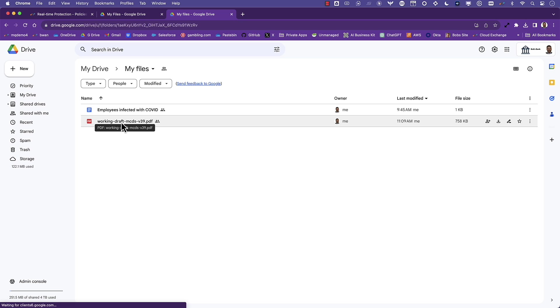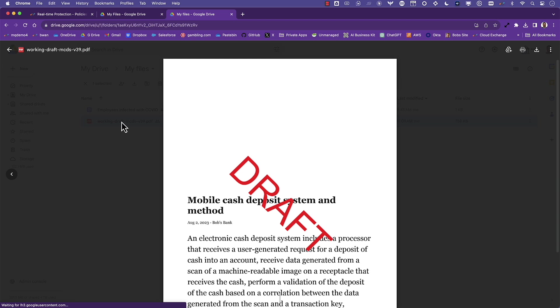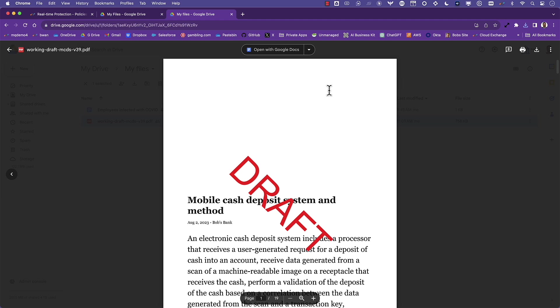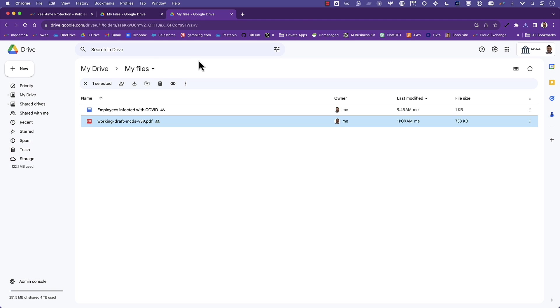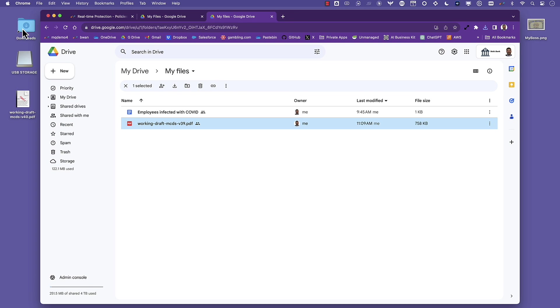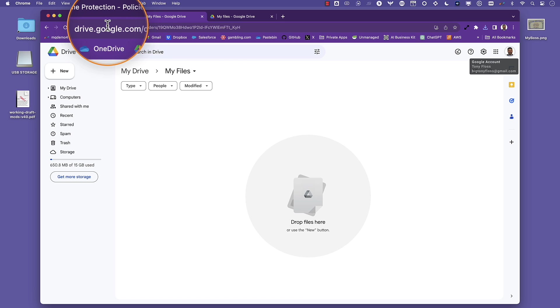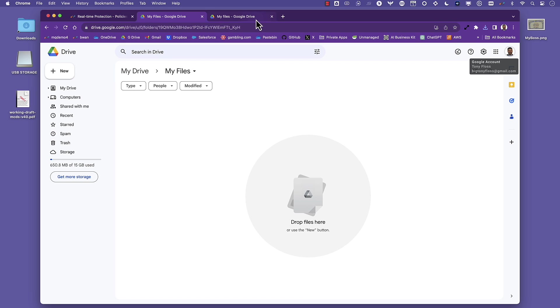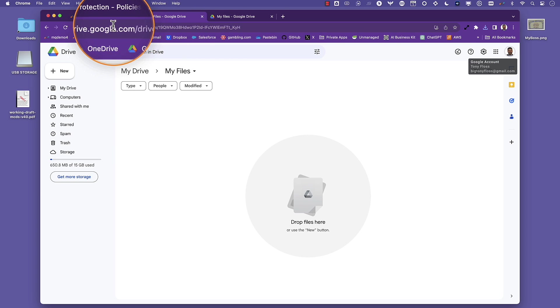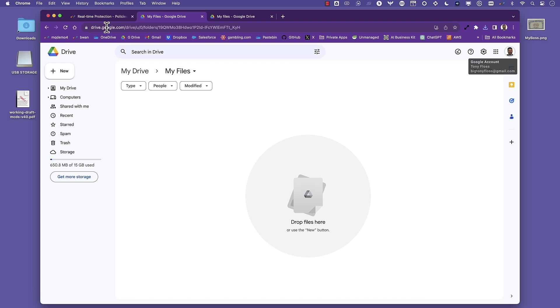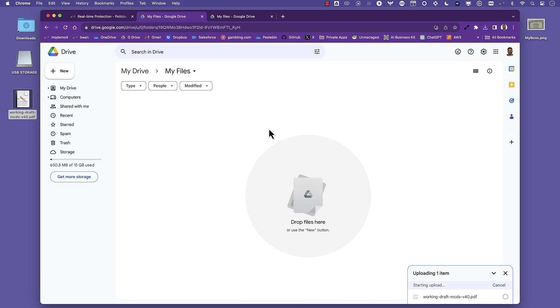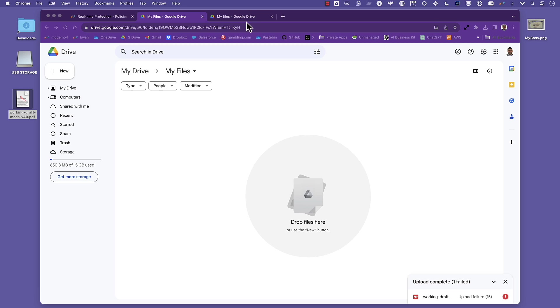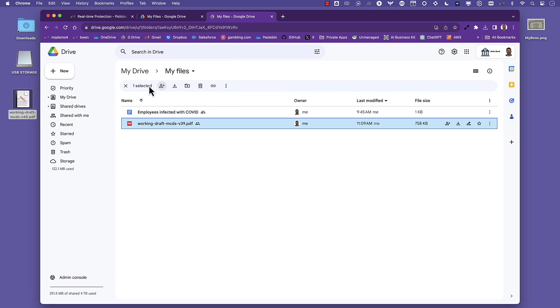With our policies in place, let's download a file from the corporate Google Drive so we can make some changes and collaborate. Now what I do next is the risky activity. I want to upload the file to an instance of Google Drive that IT does not manage. This is a challenge because if you look at the URL as I switch between instances, the URL does not change. Using a typical security product like a secure web gateway or a firewall is not going to work. In this case, Netscope's instance awareness detects below the URL and is able to identify that that is the unmanaged Google Drive and we're able to stop the upload.